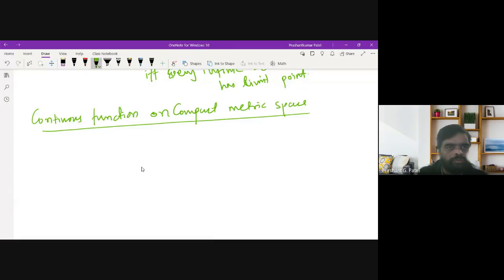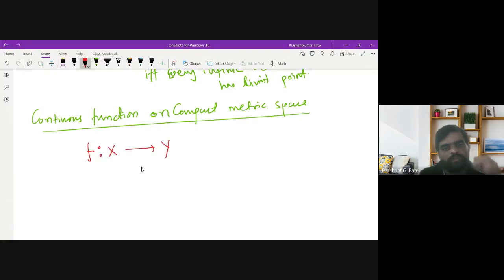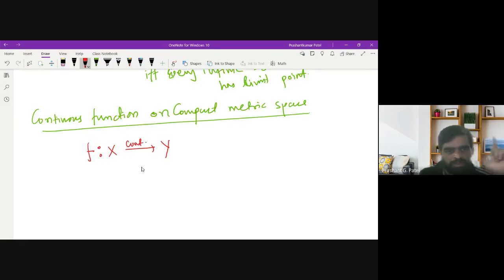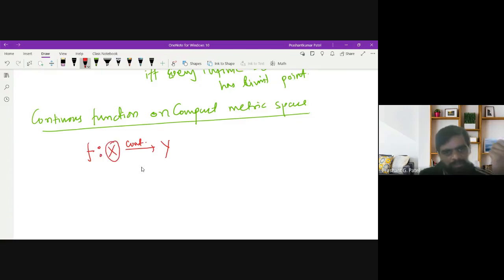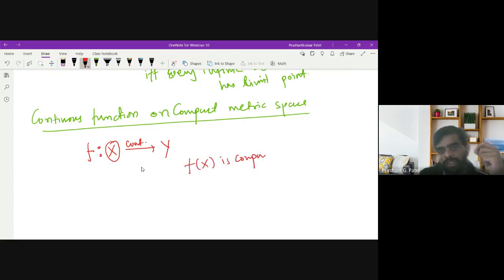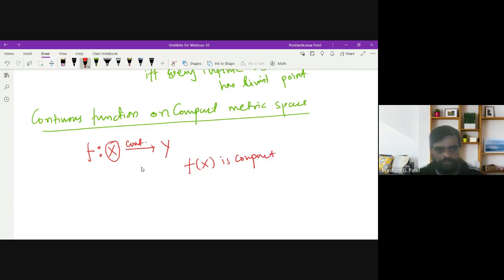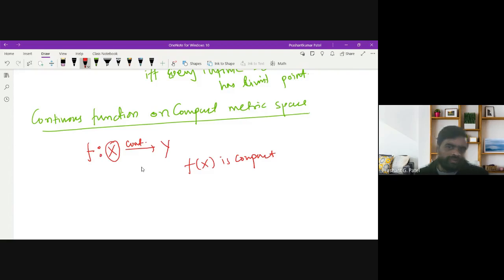Our objective is to discuss: if you have a function f defined from X to Y, where X and Y are both metric spaces, and f is continuous, and X is compact, can you say that f(X) is also compact? That means, under continuity, is compactness preserved? If X is compact, will it imply that f(X) is also compact?